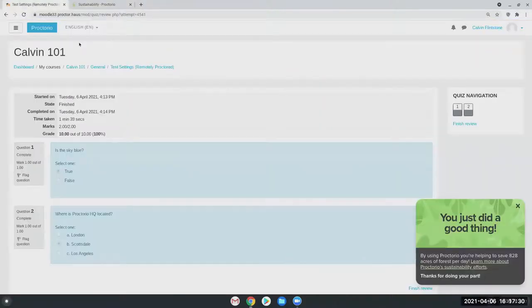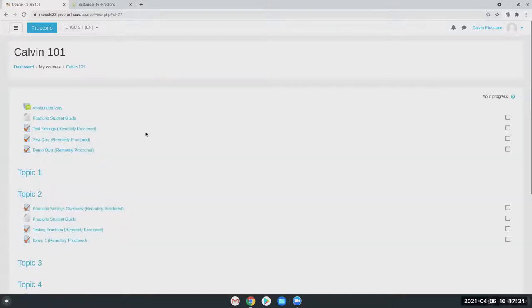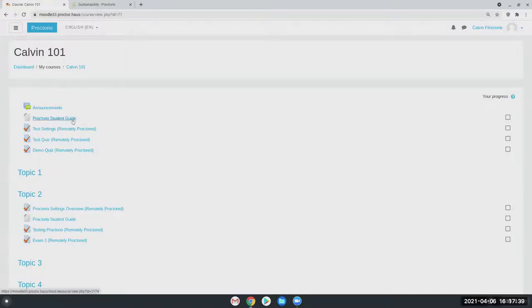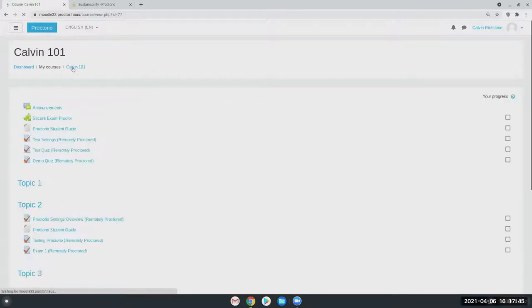But yeah, it is really user friendly on the instructor and student side. Not much changes for the students. One difference is students will not see the secure exam Proctor link. It hides from them automatically. But we do also offer these student guides as well in case they have any questions.